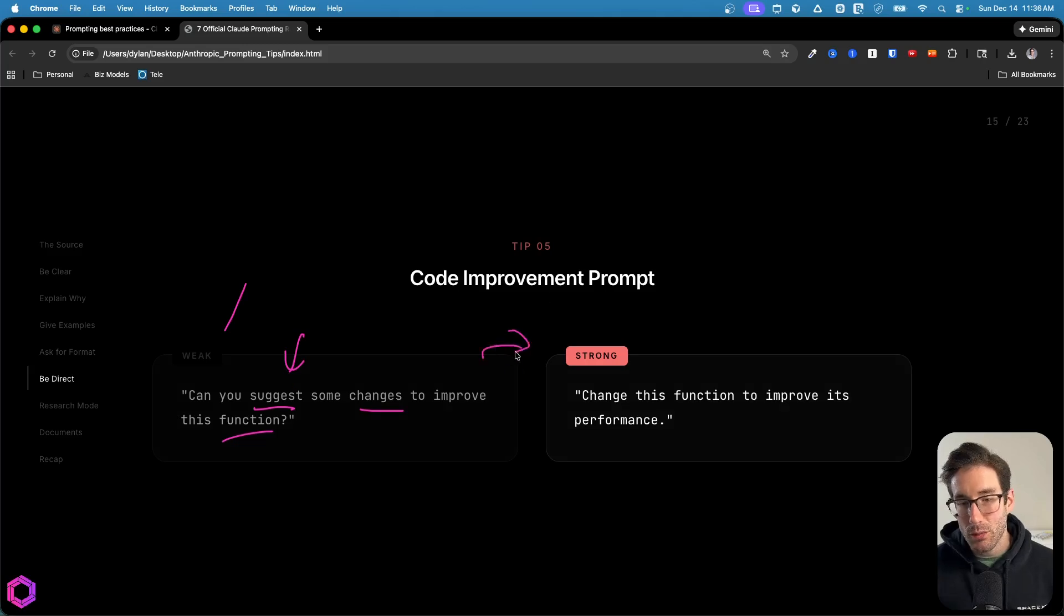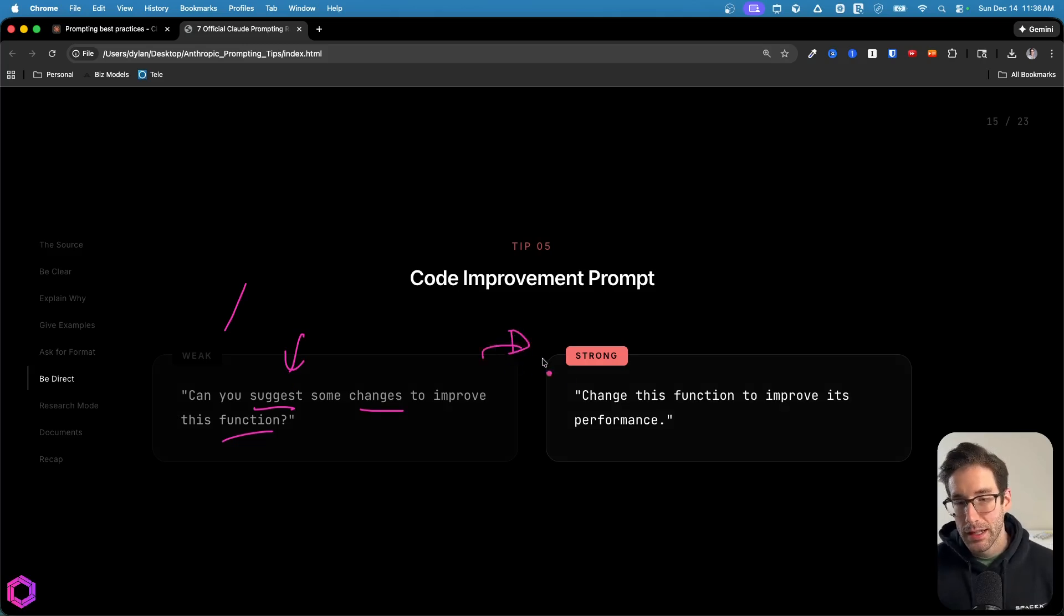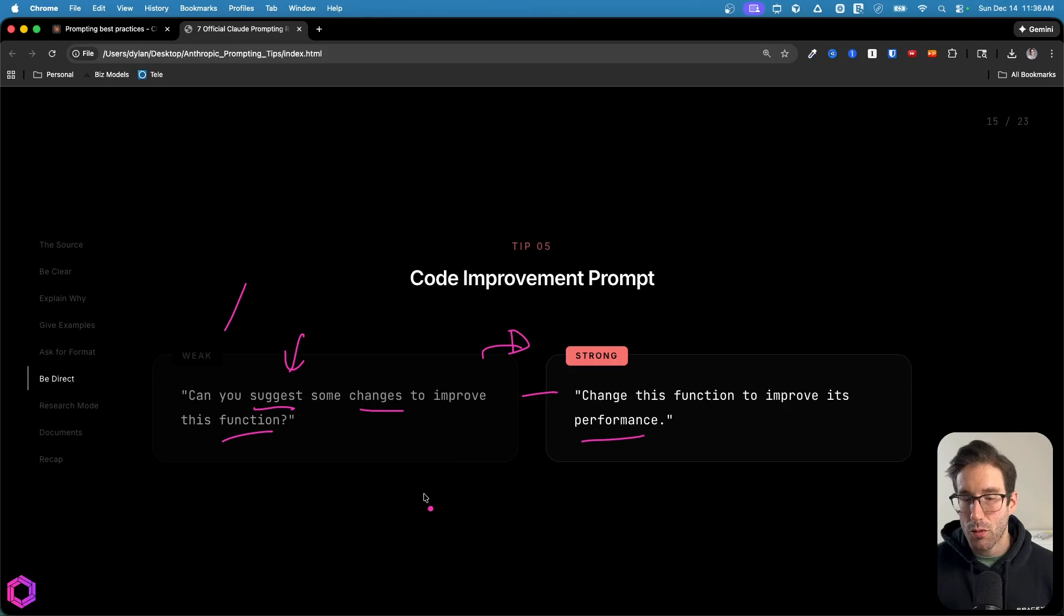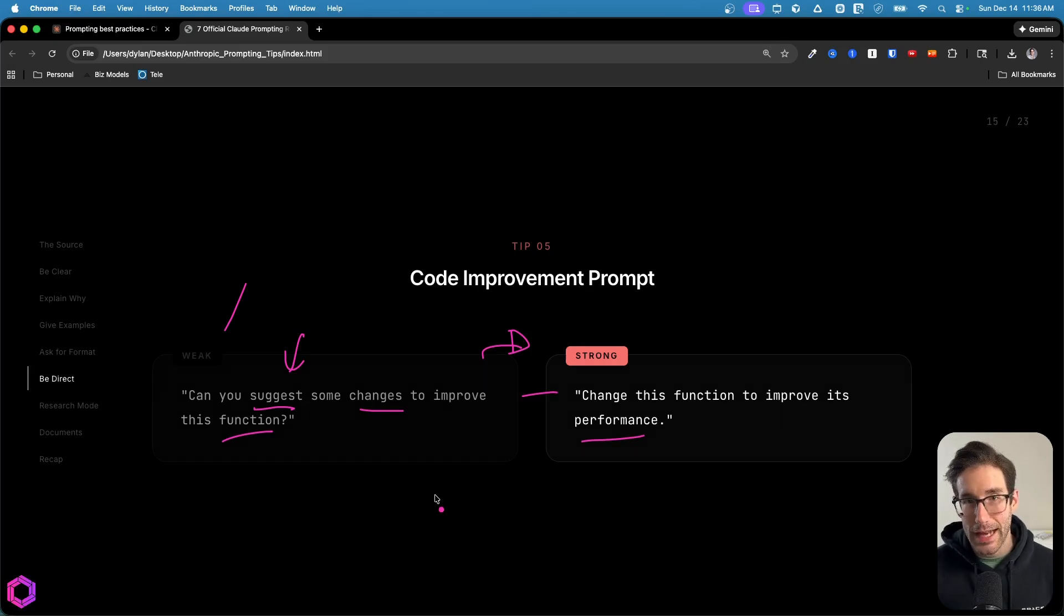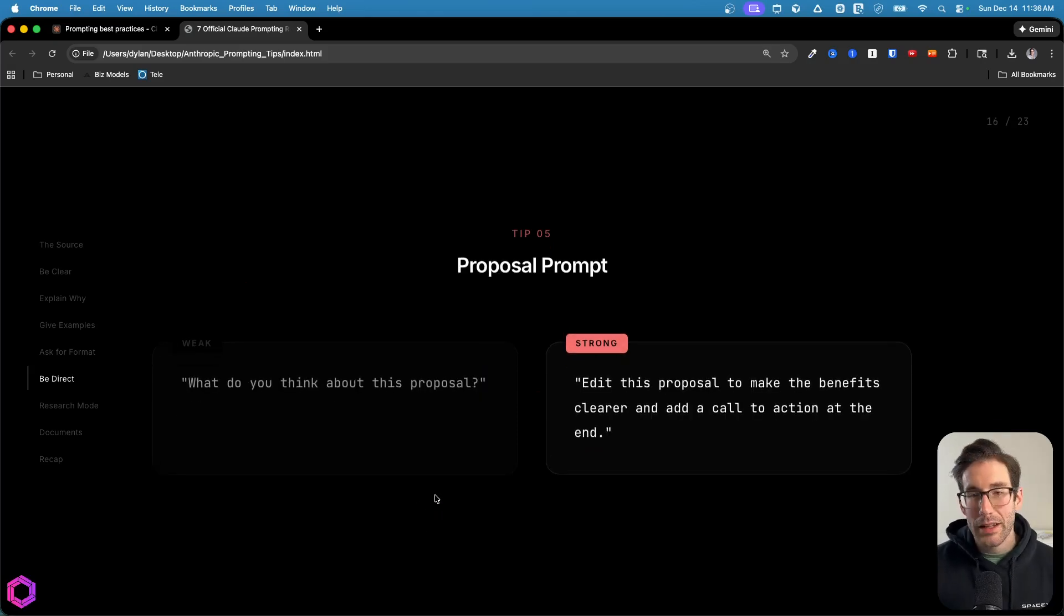A more explicit way of doing this that's more action oriented is saying change this function to improve its performance. That's when the AI goes off and does the action for you.